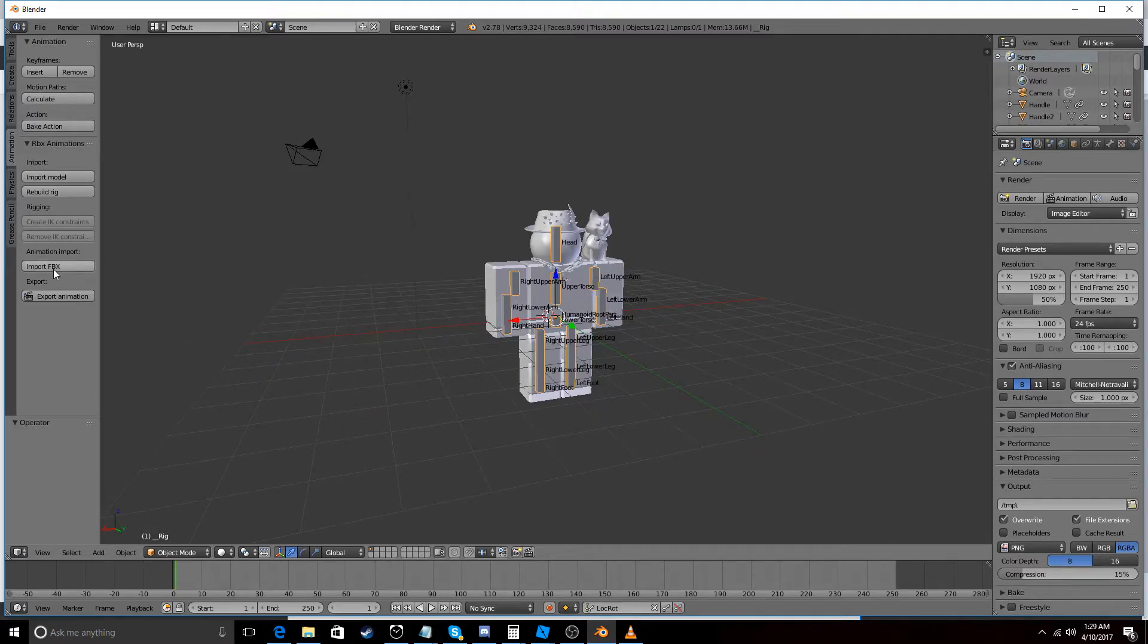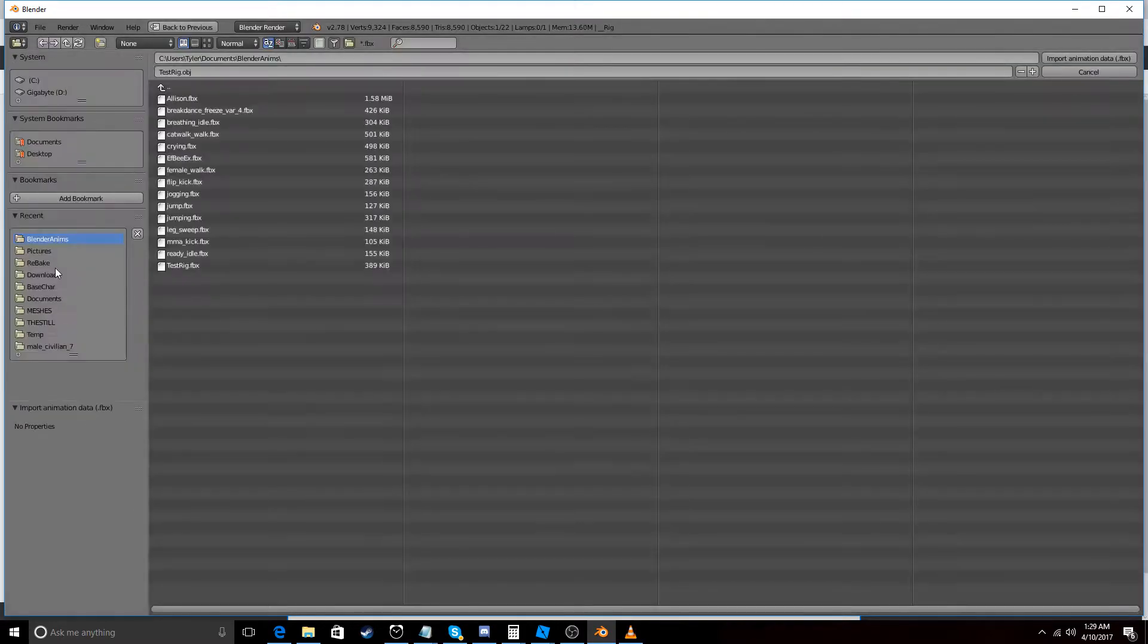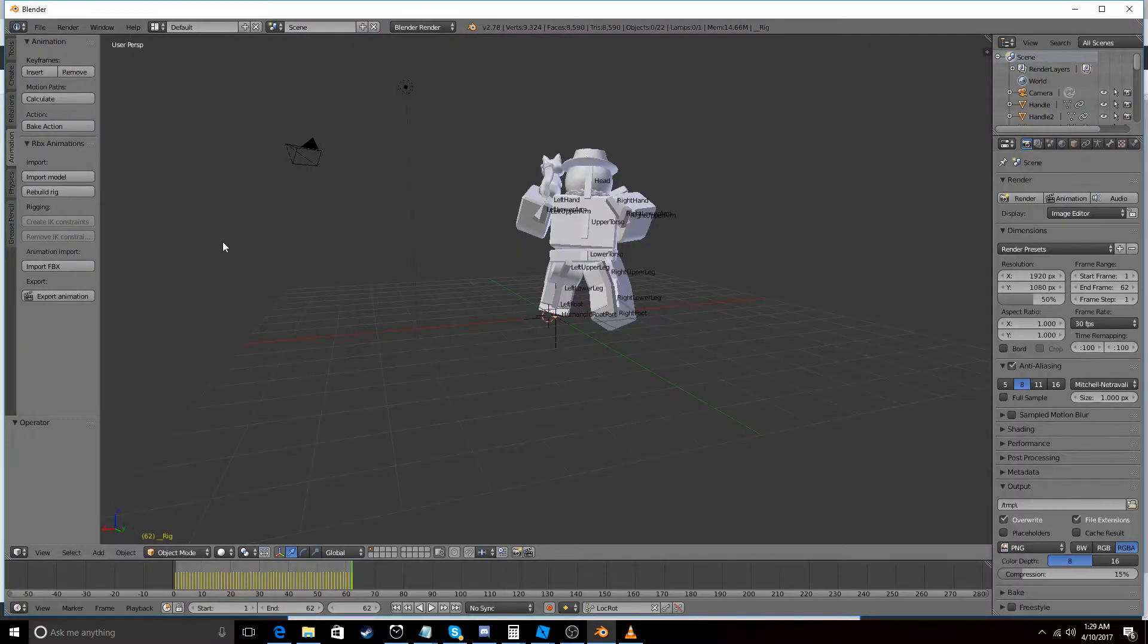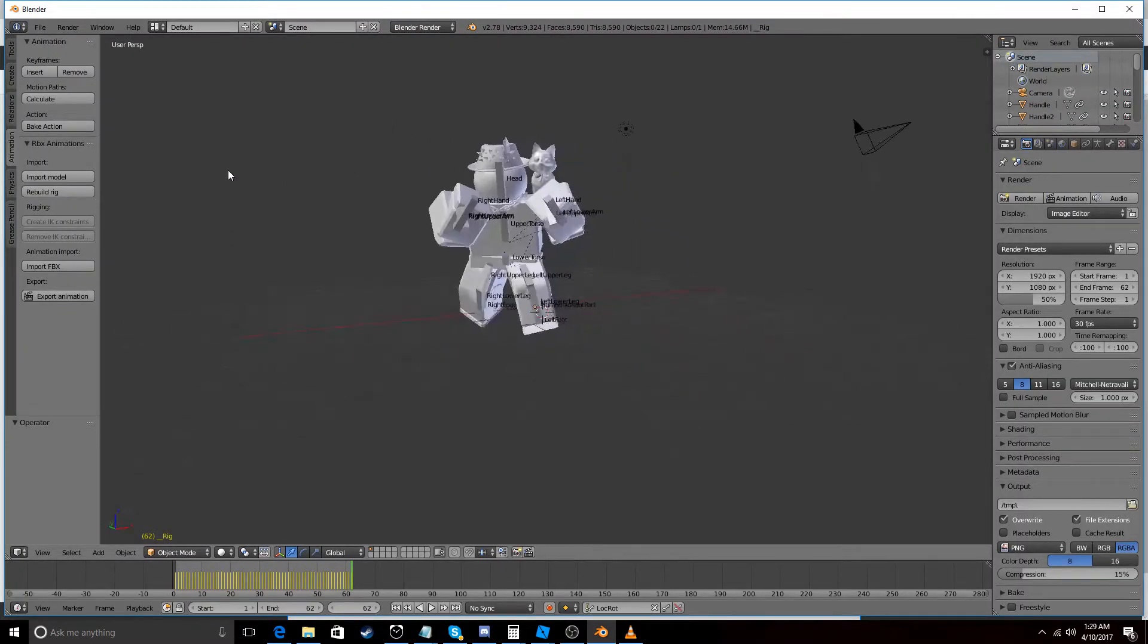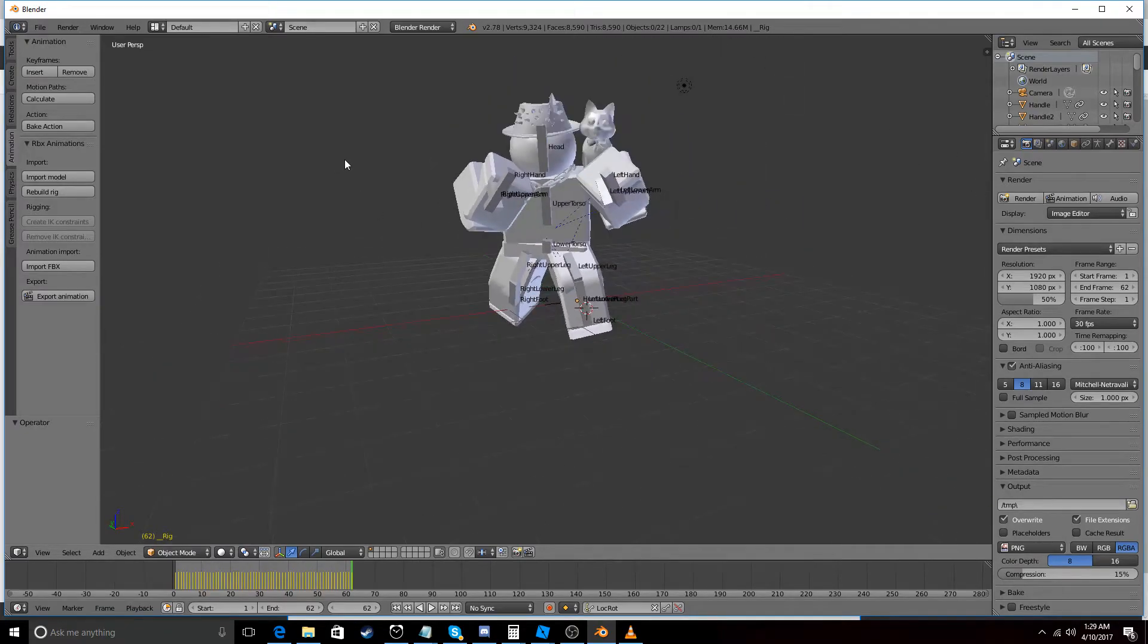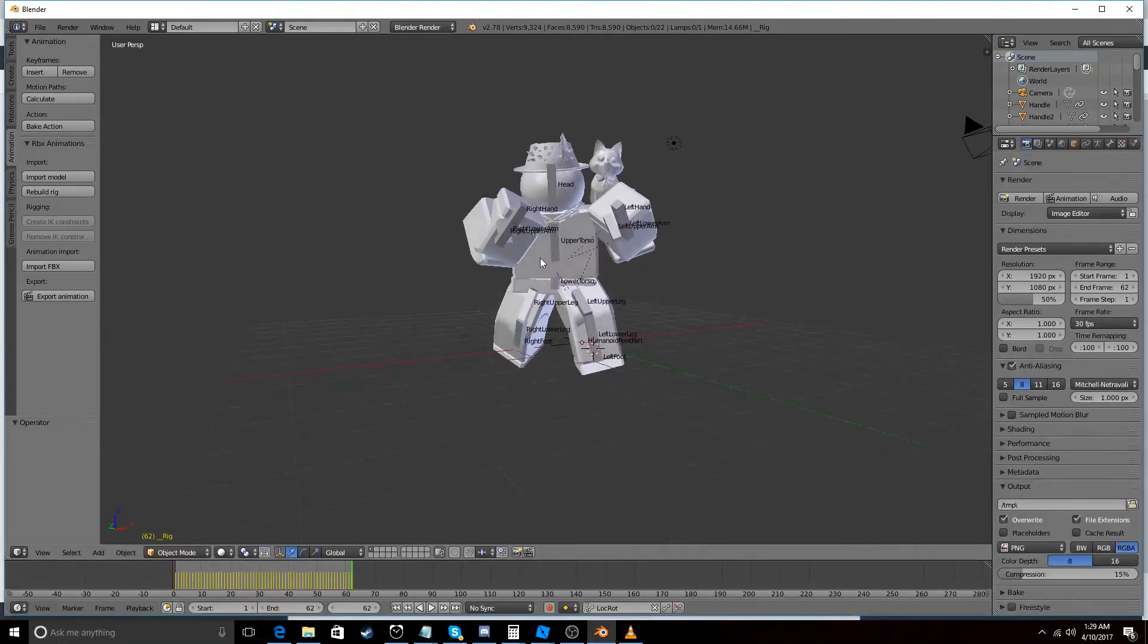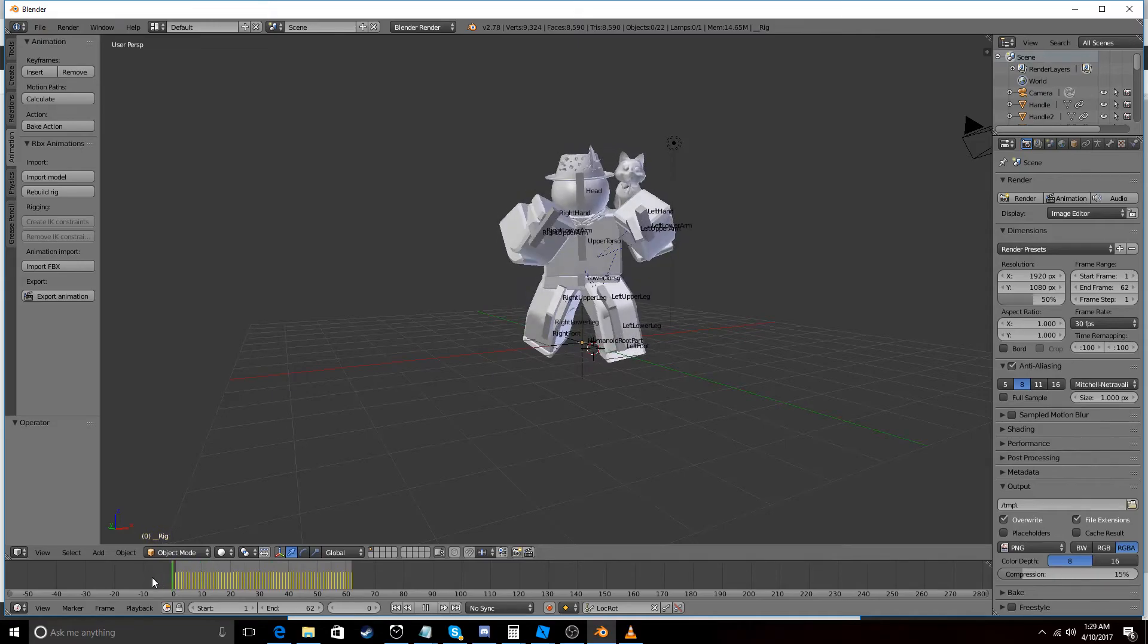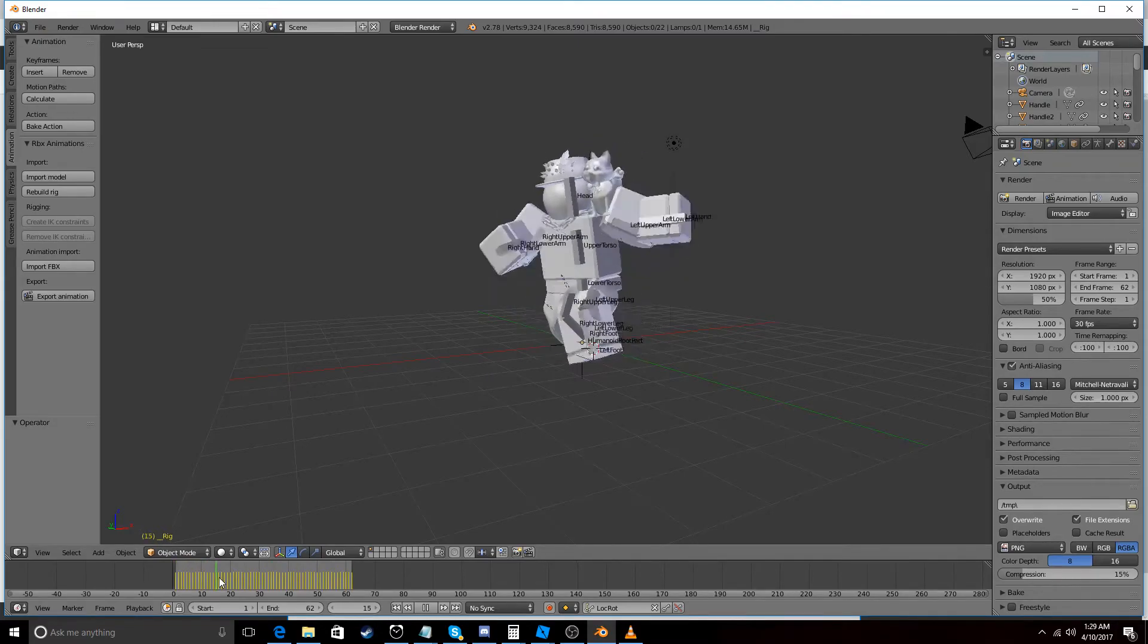And let's go to Import FBX MMA kick. This is going to take a few seconds. So now we can see that animation is imported.